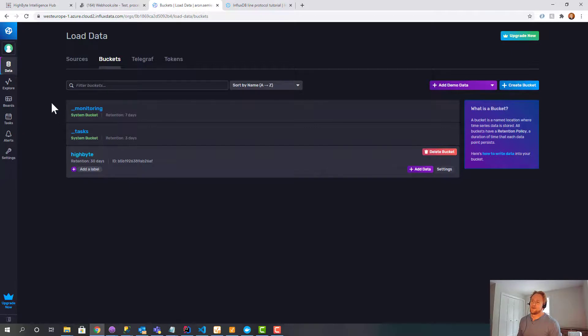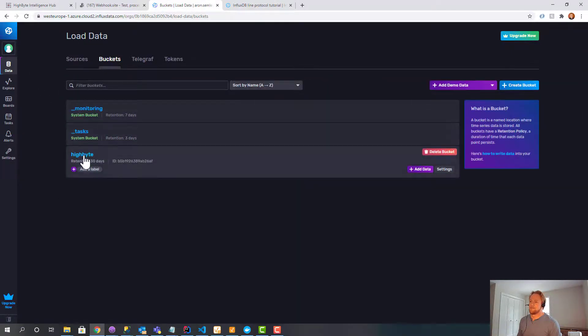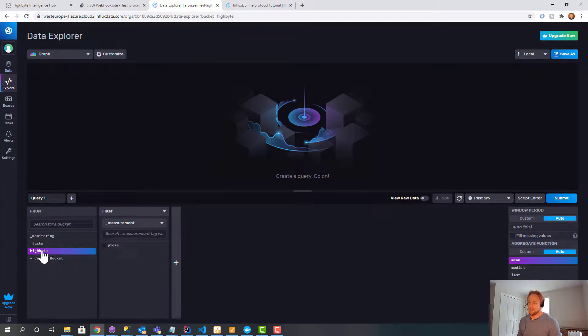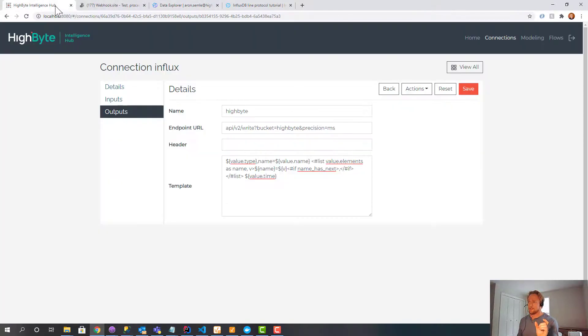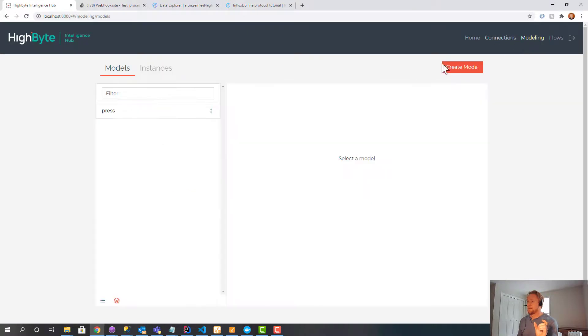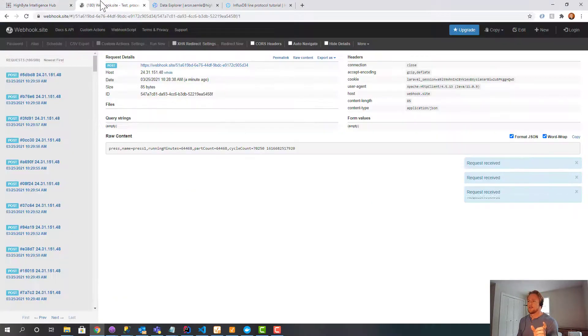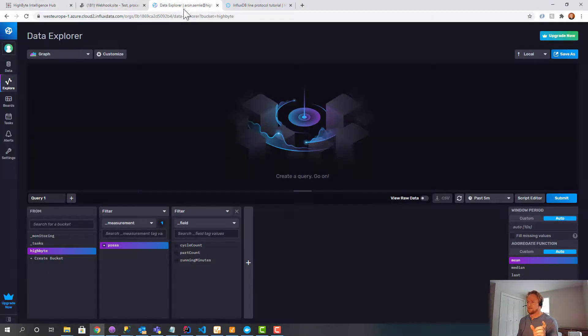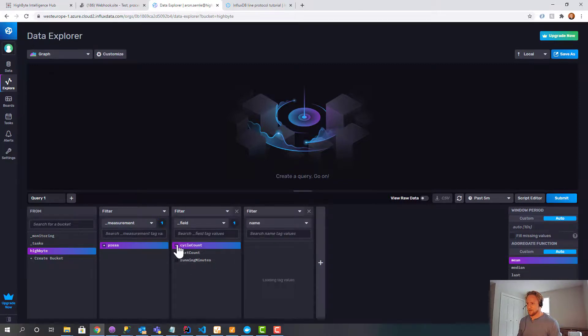I'm going to jump over to the bucket. And I'm going to look for data. And it looks like it's here. So if I select the bucket and my measurements, I have a press machine. Again, that's my model. And HiByte. So the way I've set this up, my model is press, and then here are my attributes: cycle count, part count, running. So I select those. And then here's my instance name. So if I had press machine two, three, four, they'd appear here. But I can select that.